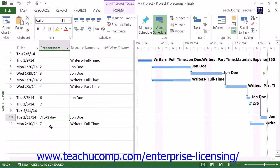If you wish to enter a lag time, then you enter the Precedent Task Reference, followed by the abbreviation for the type of link that they share, and then enter that value as a positive value. For example, assuming that you've linked tasks 2 and 3 in your project file with a finish-to-start task relationship, if you enter the value of 2FS+1D into the predecessors column for task 3, you would add one day of lag time to the completion of task 2 prior to starting task 3.